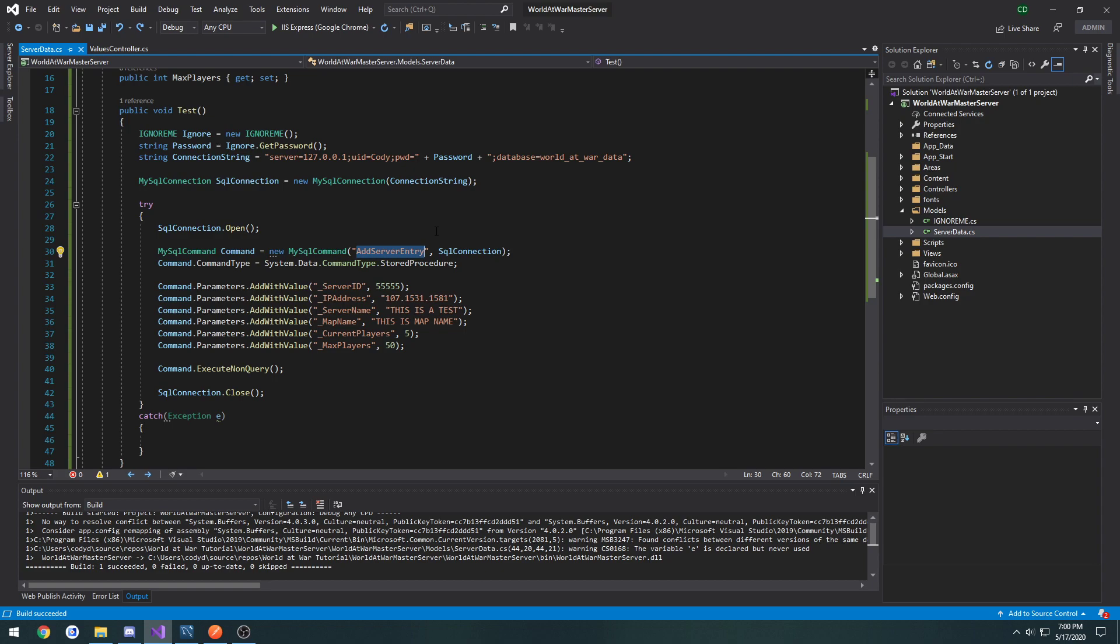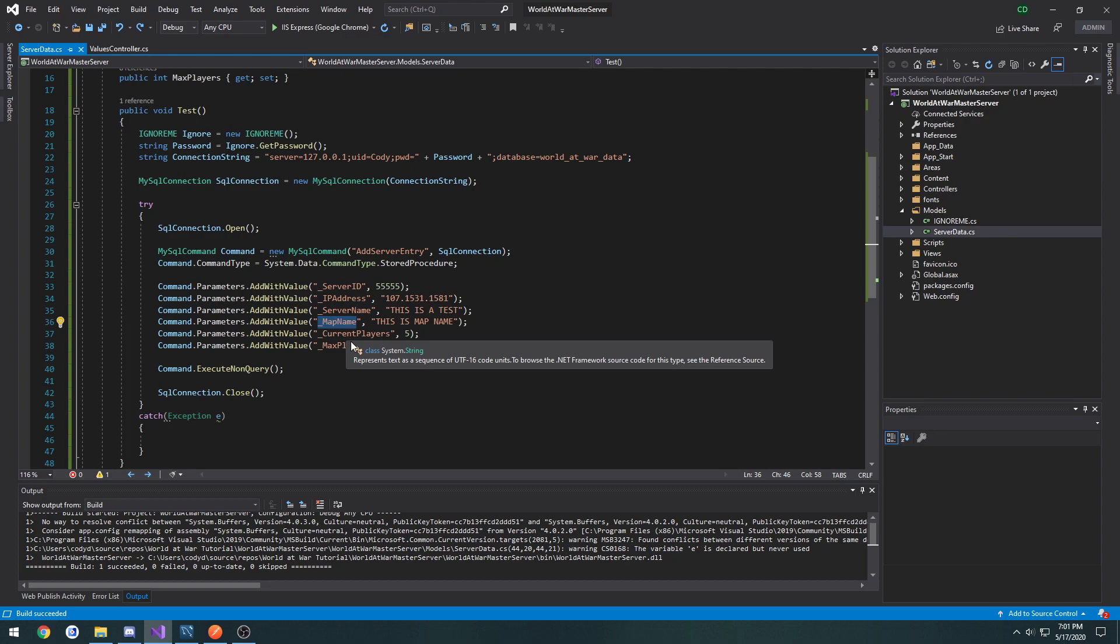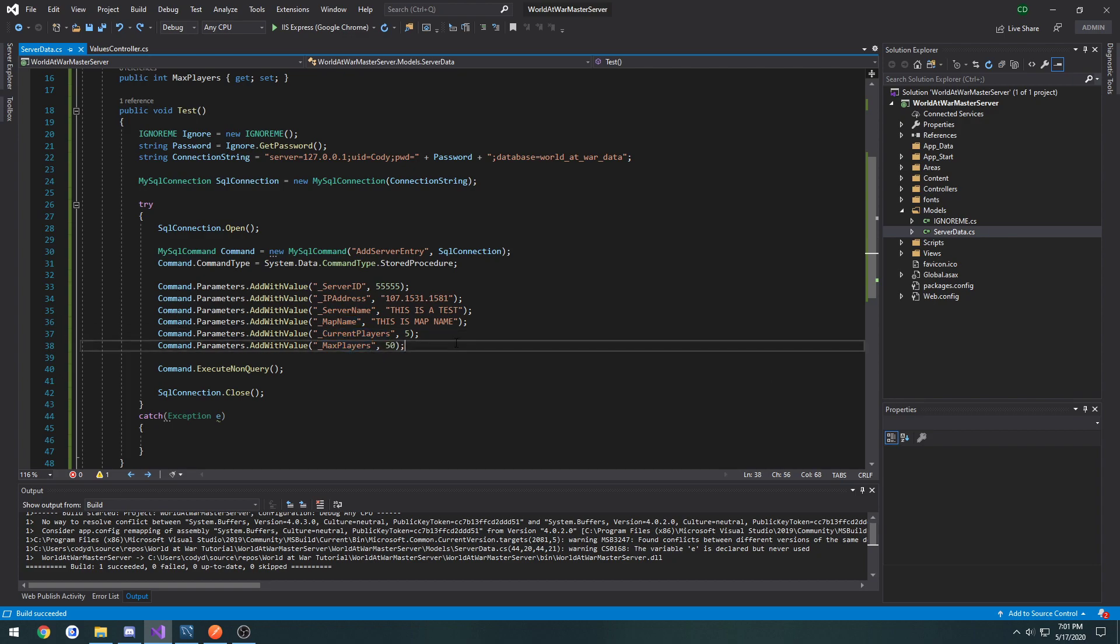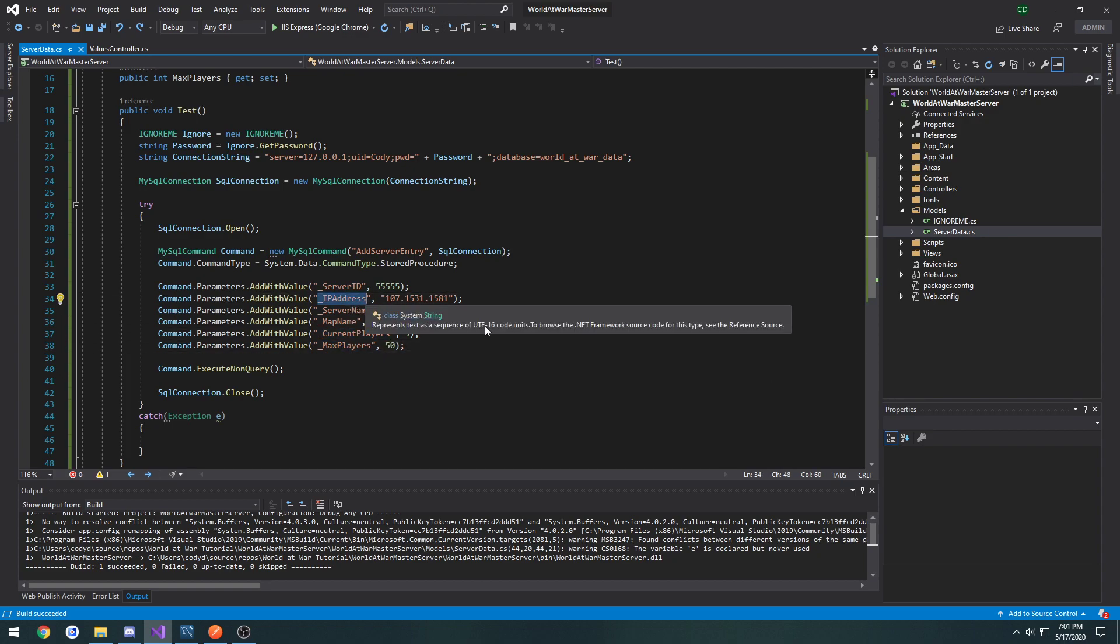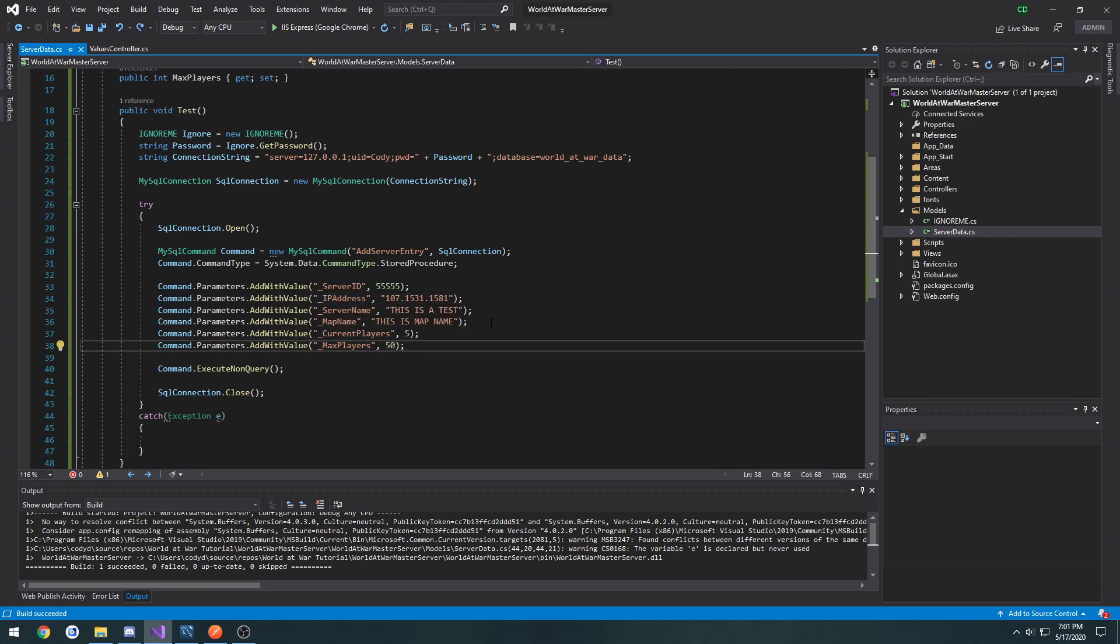For one called update server entry, for example, that one would have a different function because it would only be updating certain things like the server name and map name and current slash max players. We don't need to update the IP address or anything like that. That's just an example.